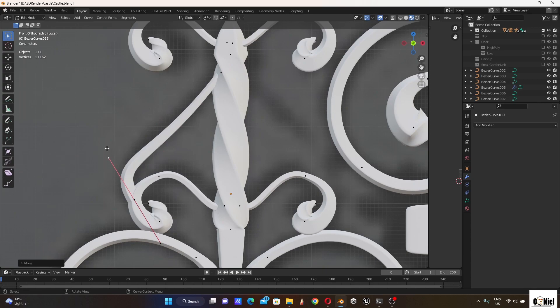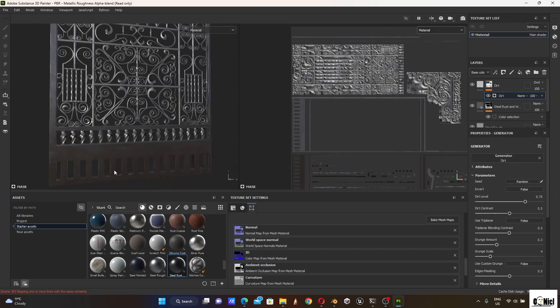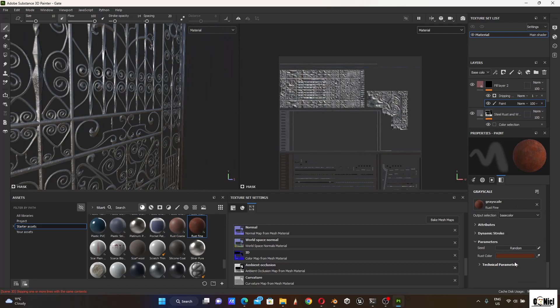Bezier curves are actually the best options when you want to make ornamental pieces in Blender. After that I exported it to Substance Painter and did my texturing using my opacity mask because I wanted this model to be transparent.